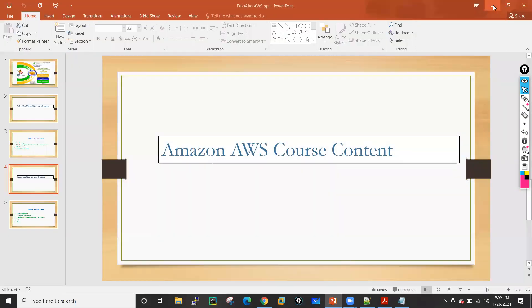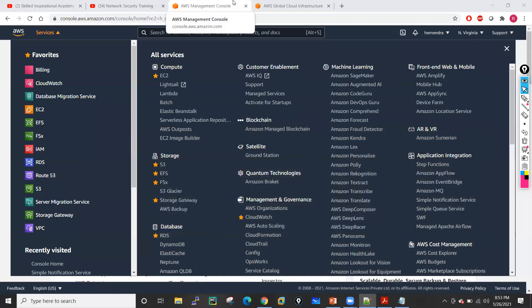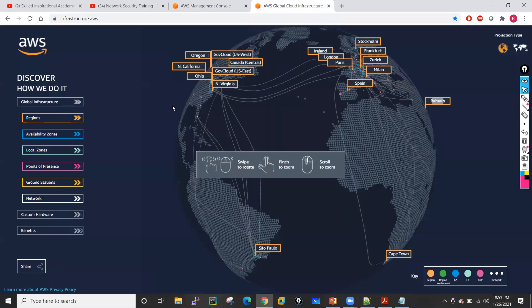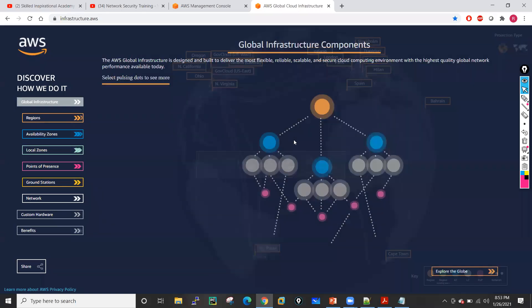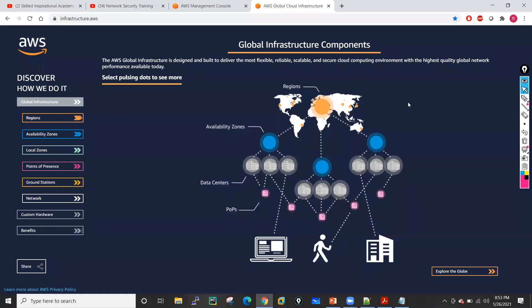Now let's understand the global infrastructure of AWS. If you see this particular image, this is an AWS infrastructure where you can see the global infrastructure — this basically gives you on which locations and how many data centers are available.